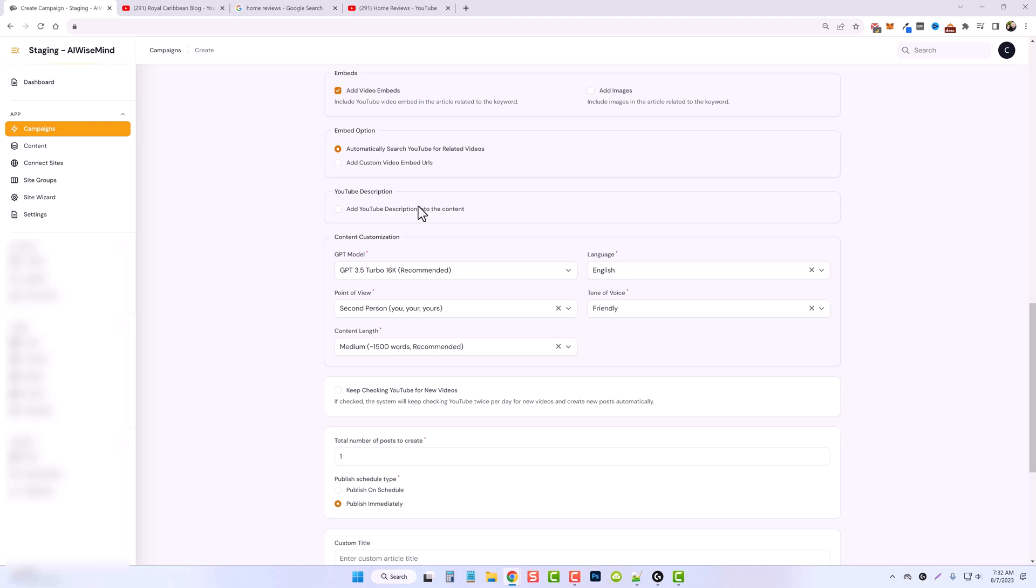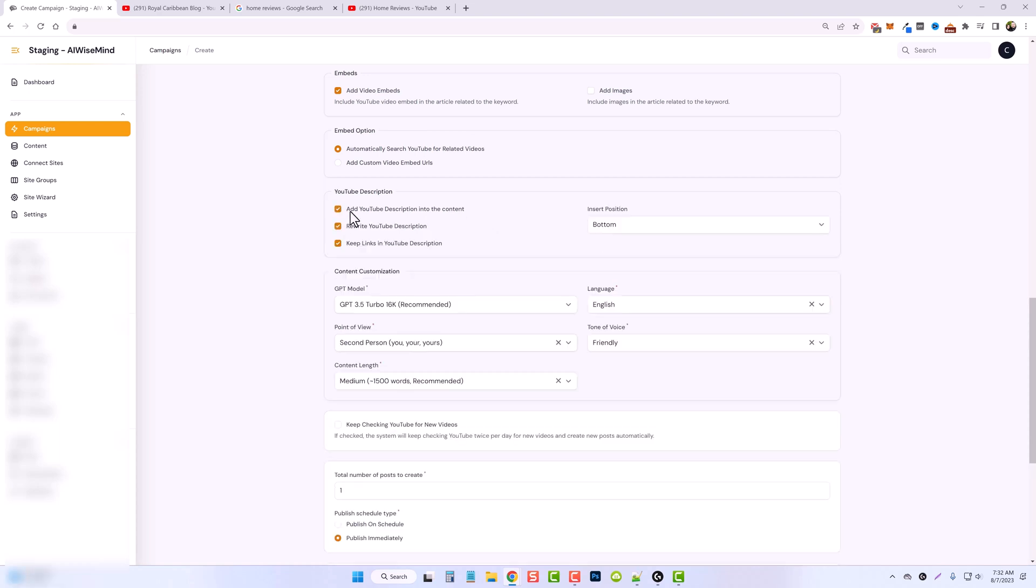So this could have their affiliate links. This could have maybe links that go to their business, maybe phone number information or anything like that. It will take that and use it. So I'm going to go ahead and do this.